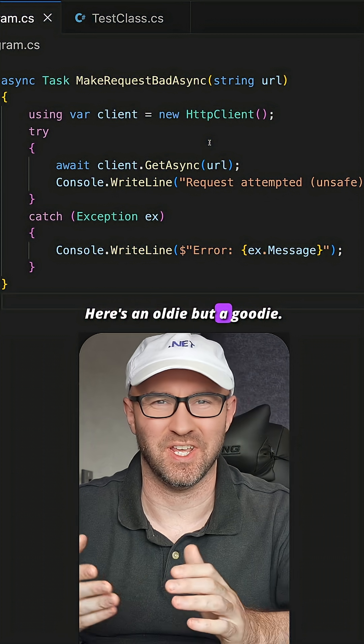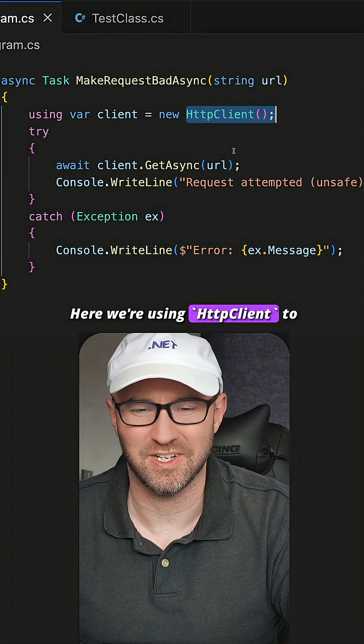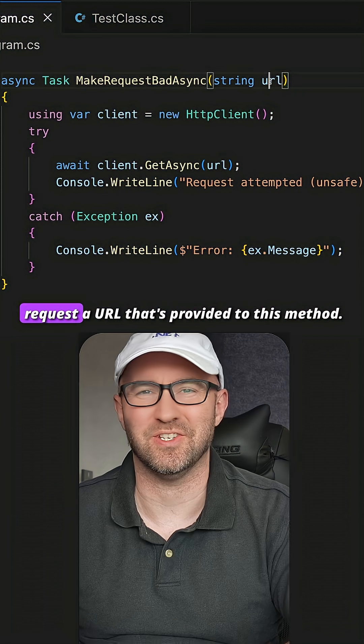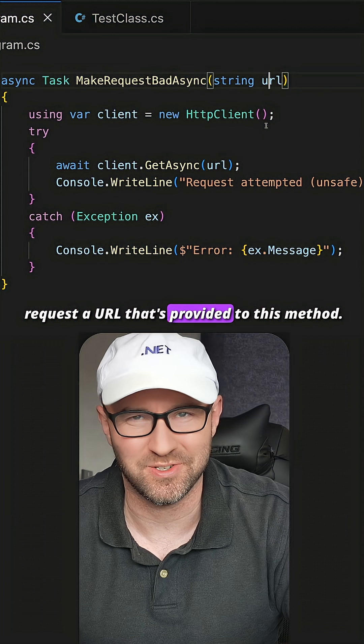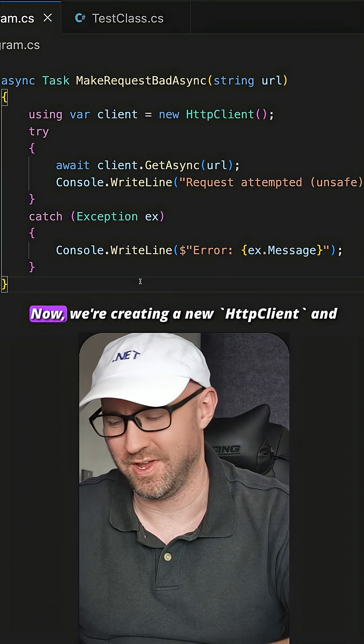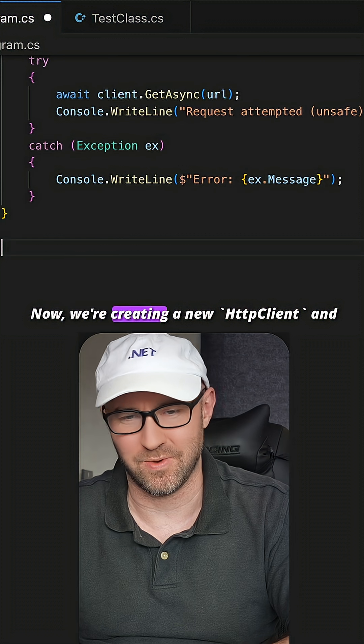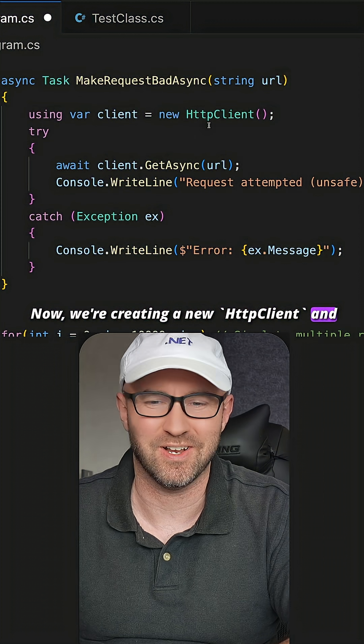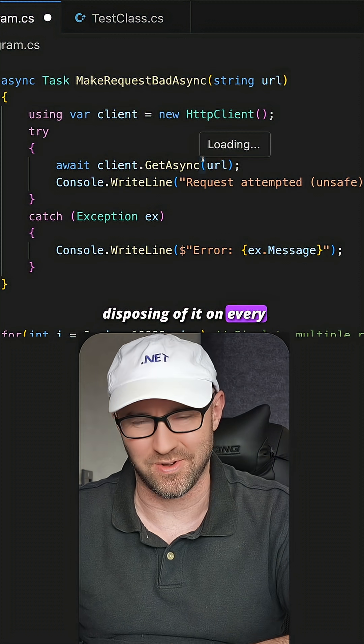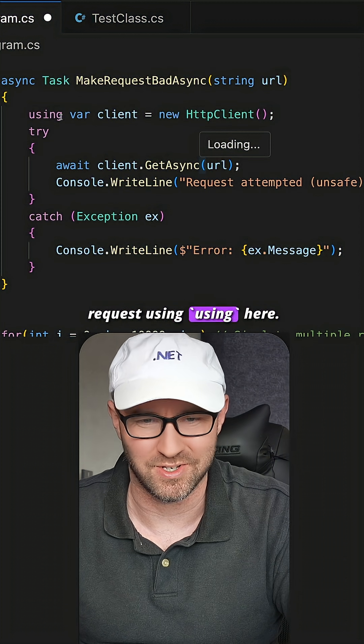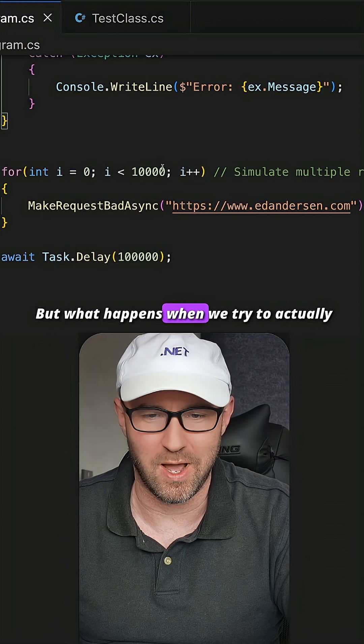Here's an oldie but a goodie. We're using HttpClient to request a URL that's provided to this method. Now we're creating a new HttpClient and disposing it on every request using a using statement. What happens when...